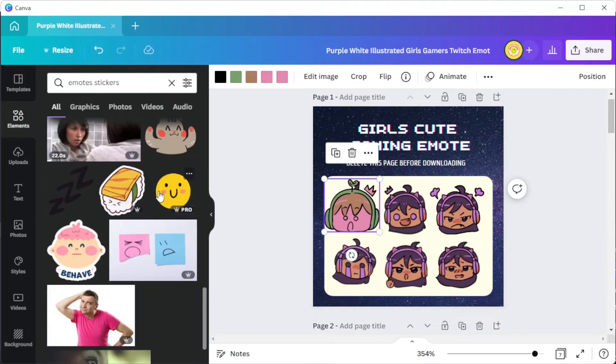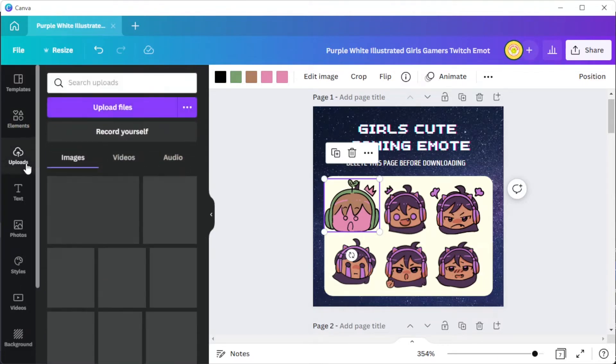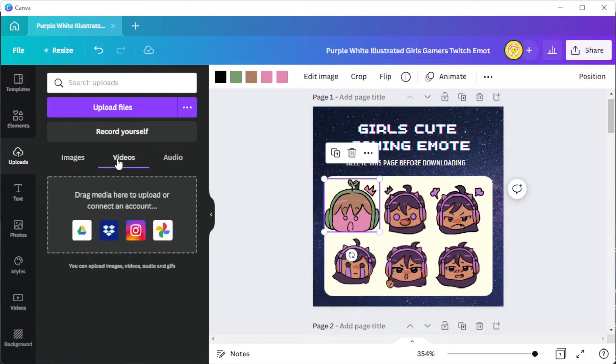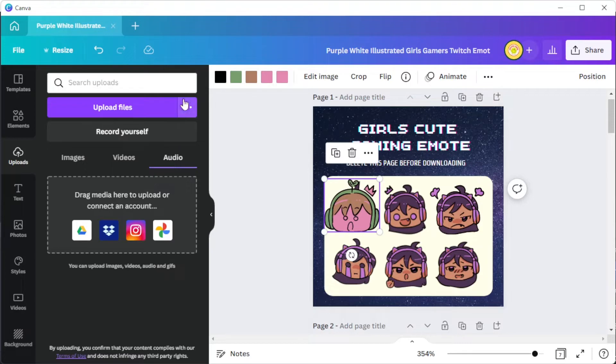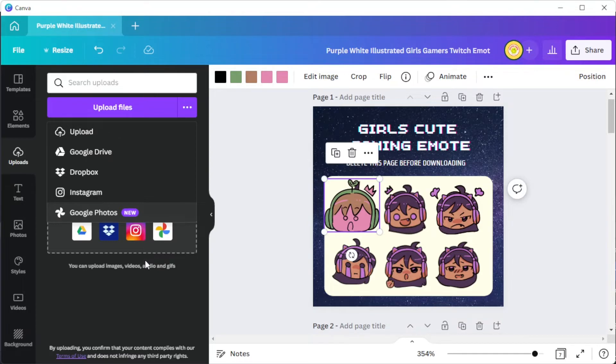If you wish to upload your own brand elements and media, you can simply open the Uploads tab and click on the Upload Files button to import media directly from your computer. Canva also lets you import images from Google Drive, Instagram, Dropbox, and Google Photos.